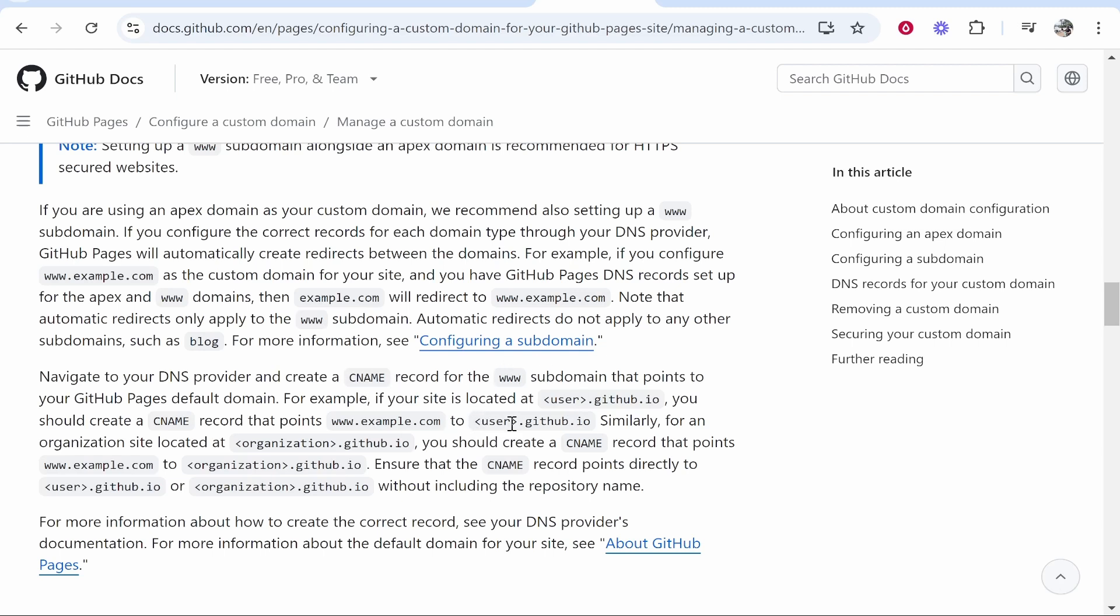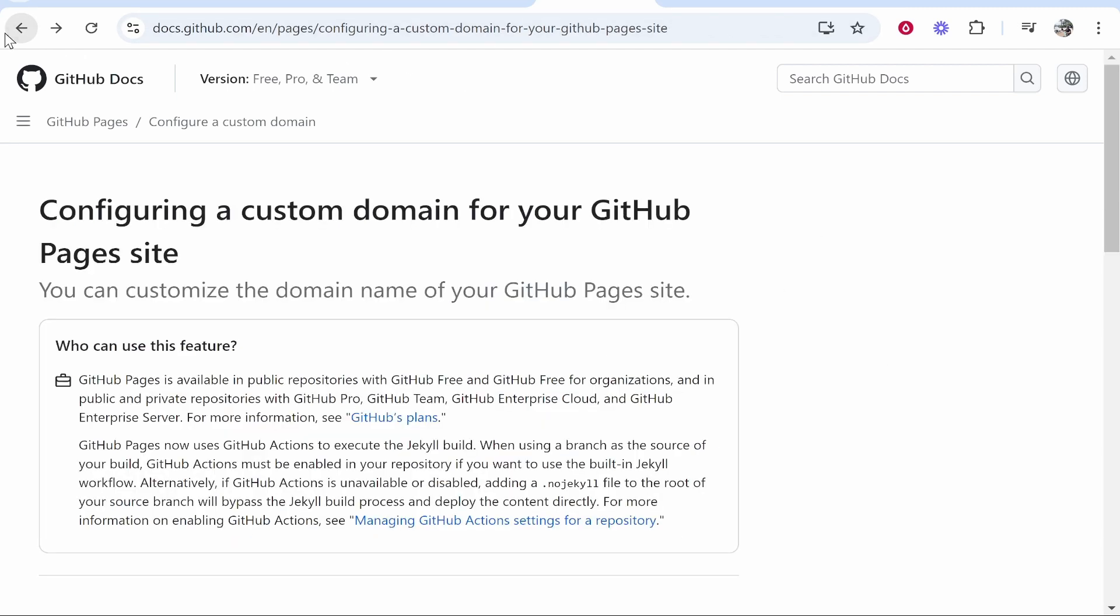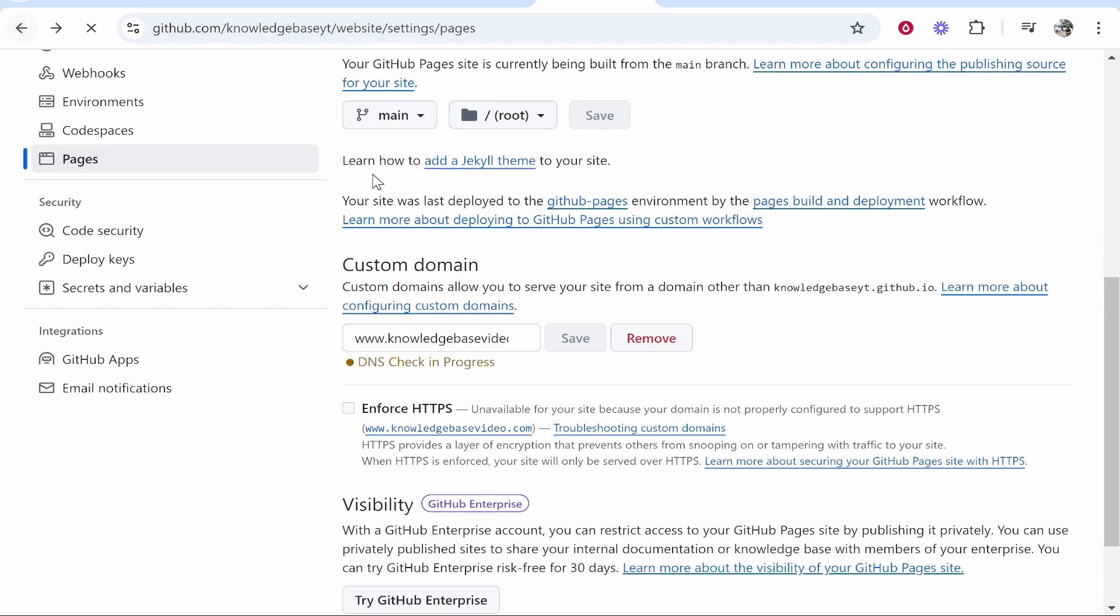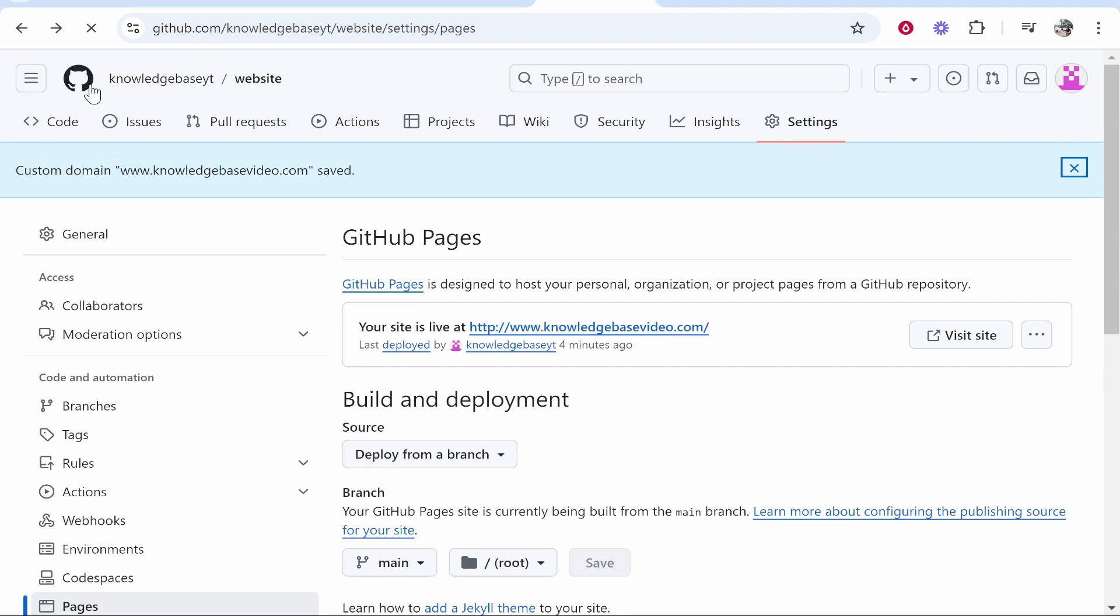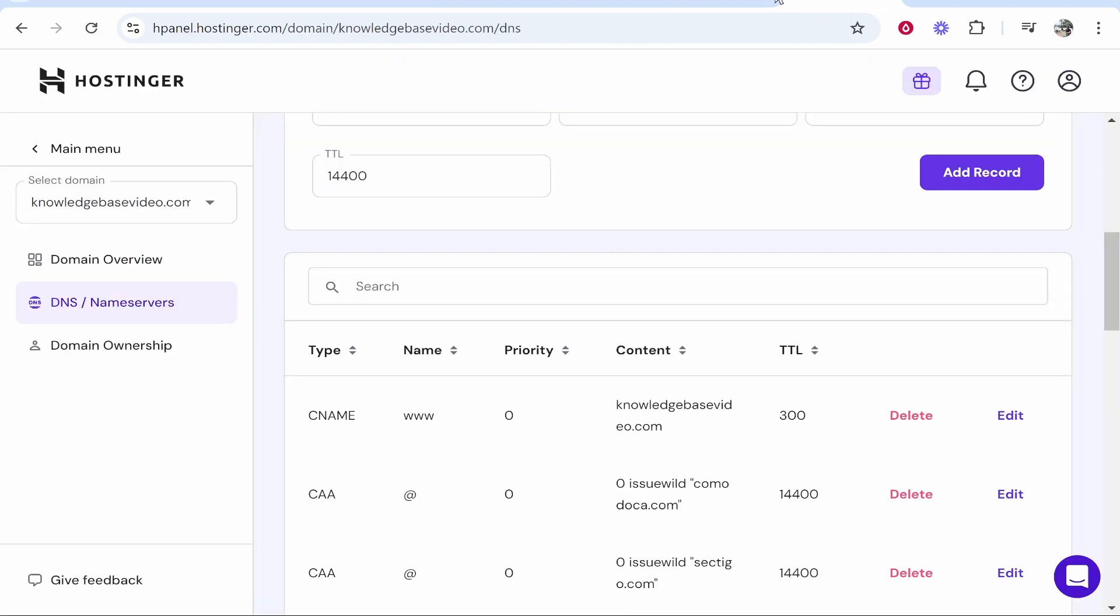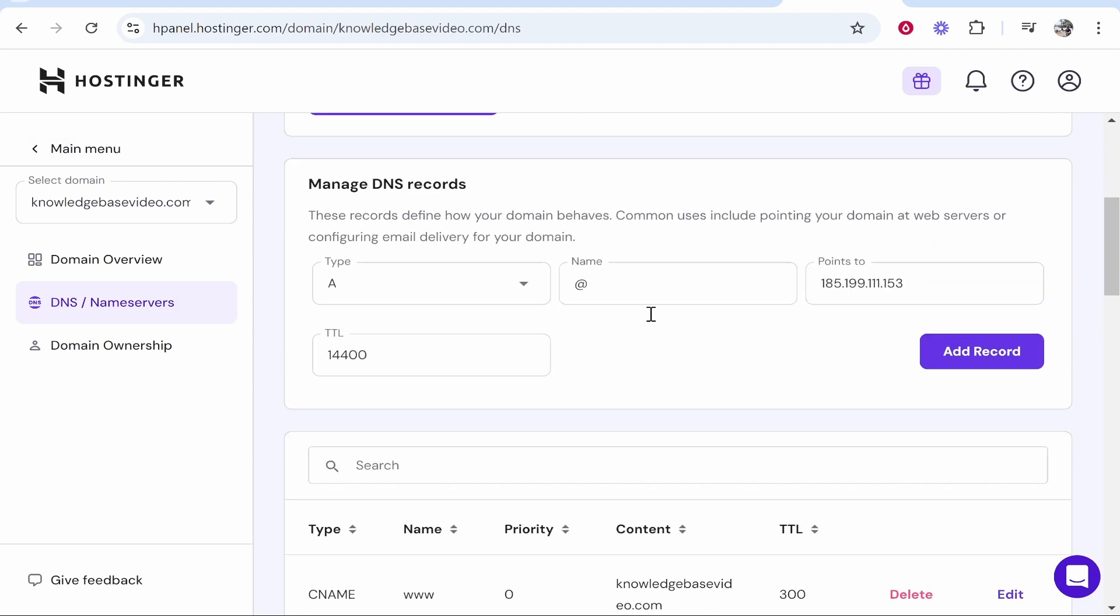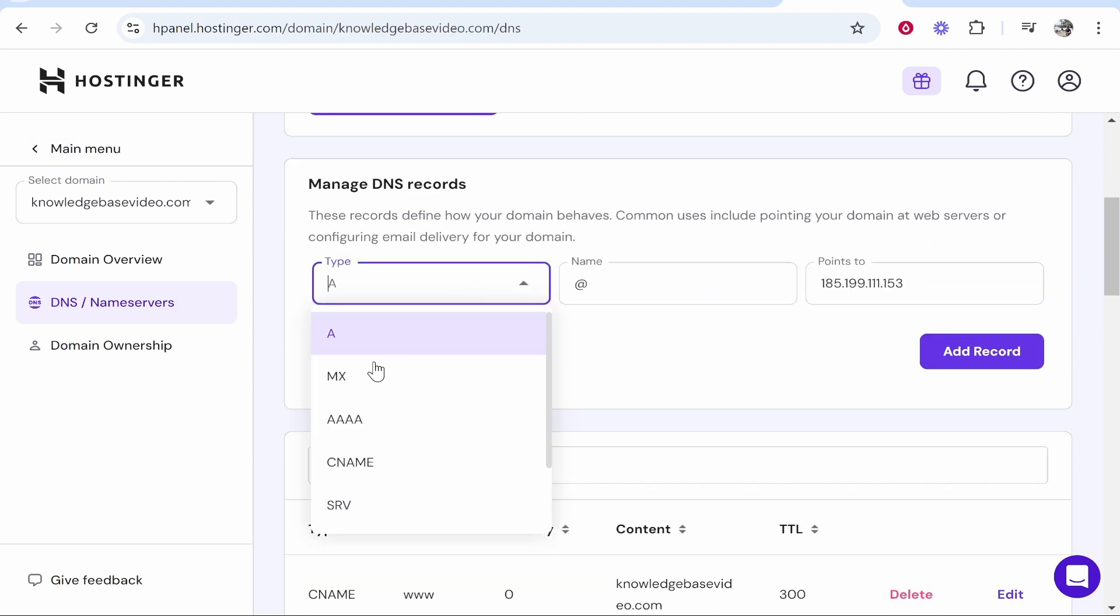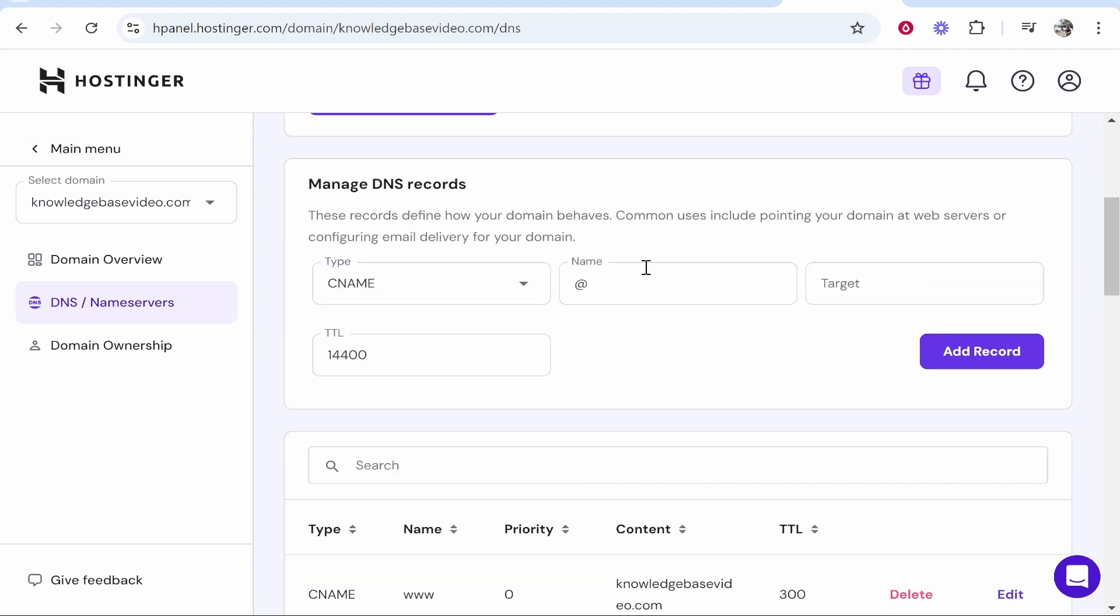So what I'm going to do is I'm going to go back to GitHub and you need to know your username for this. My username is knowledgebaseyt. So we're going to go ahead and remember my username, we'll go to Hostinger and we need to add one CNAME record.